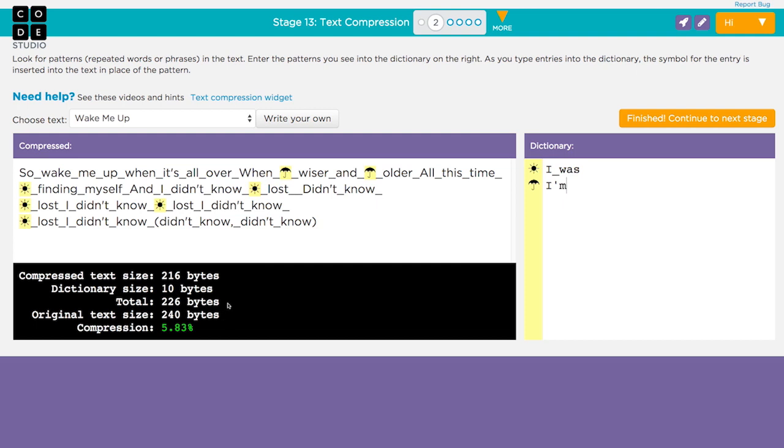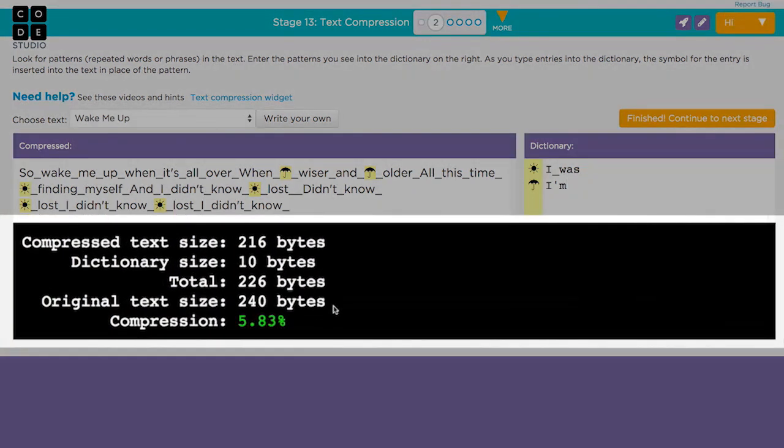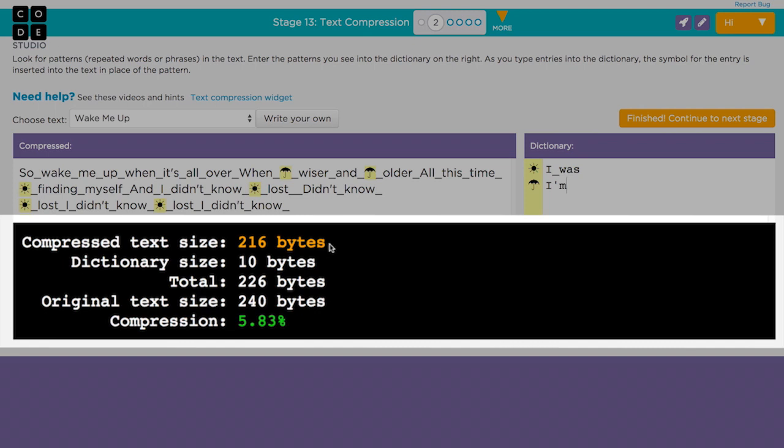The answer is yes for our current example, and the widget shows you how it's calculated. We assume that every character that needs to be sent takes one byte. So the display shows the compressed version of the lyrics with the symbols substituted in it has 216 bytes, or characters. It also shows the number of bytes in the dictionary as 10.